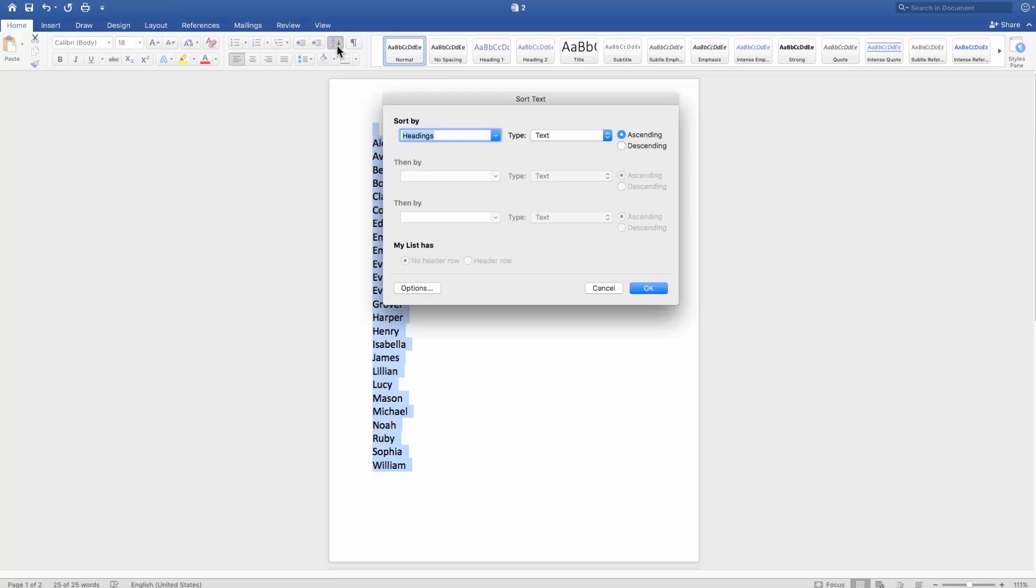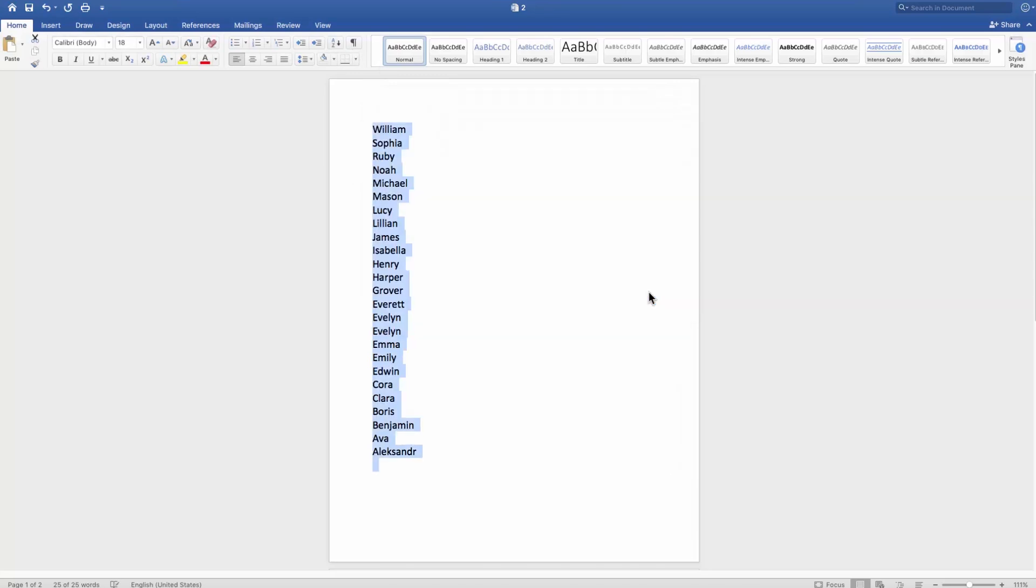Set Sort By to Headings in the new window. Set Type to Text. Check Descending. Click OK.